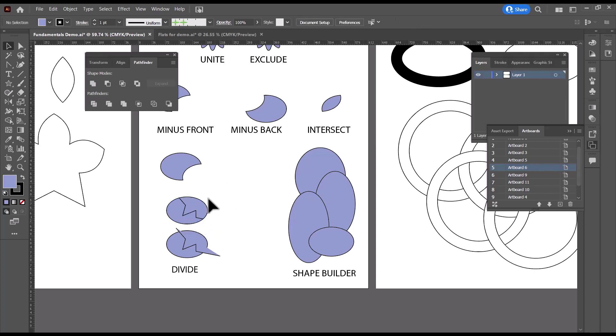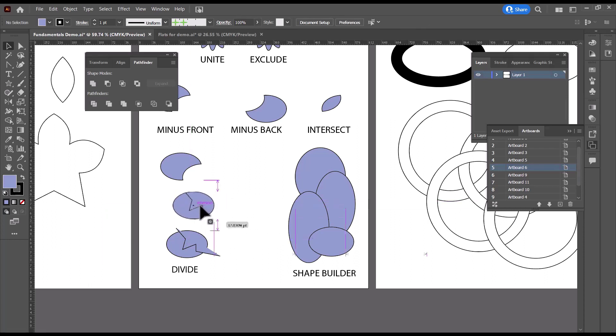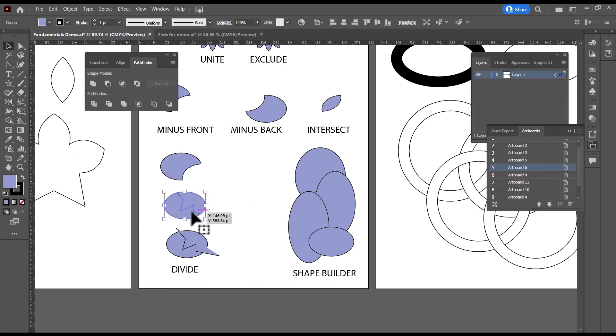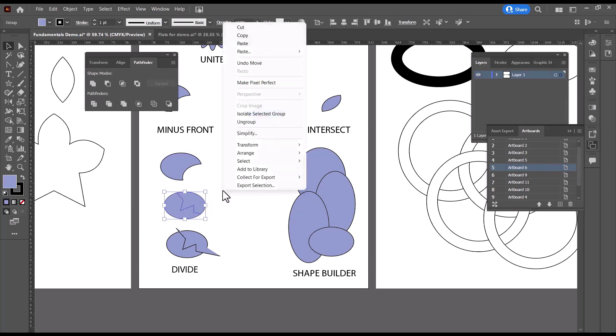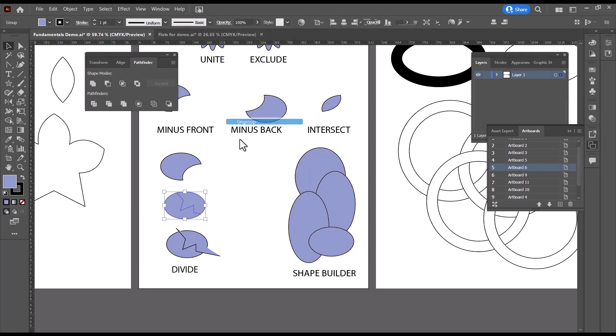Now, if I want to go back and select these pieces individually, I have two options. Because even though they're divided, they're still grouped together. So I can either use the white arrow to select the individual pieces, or you can select it, right-click, and then ungroup.